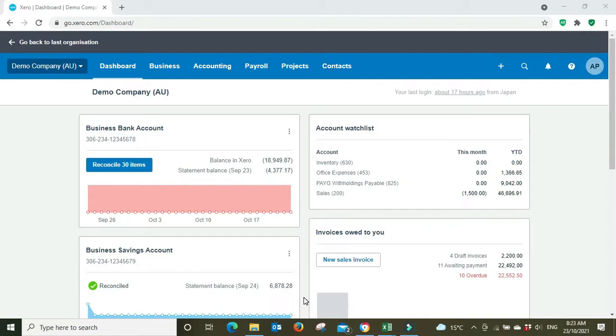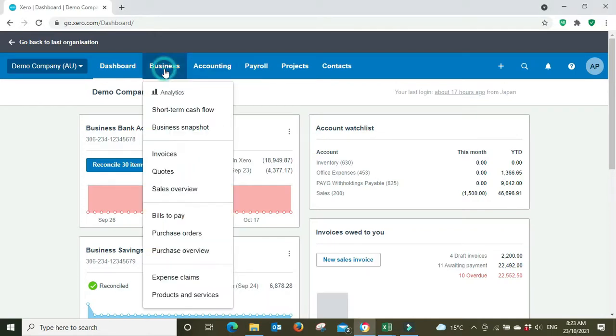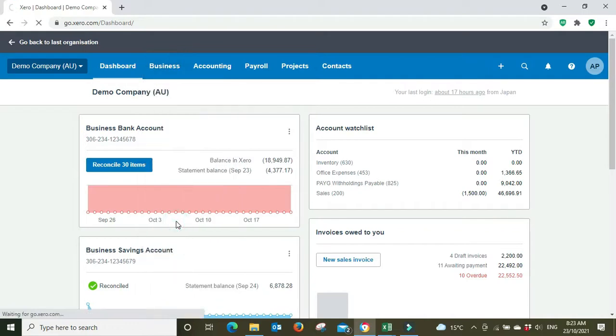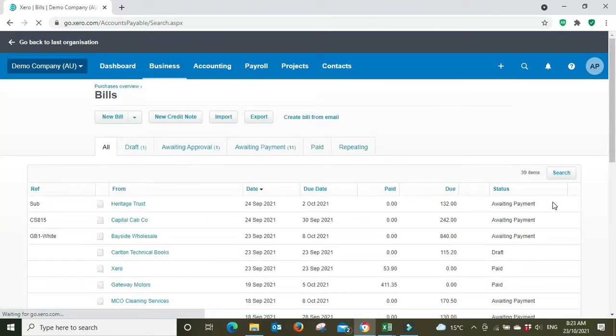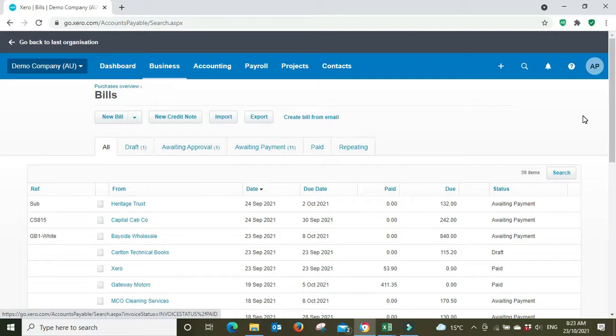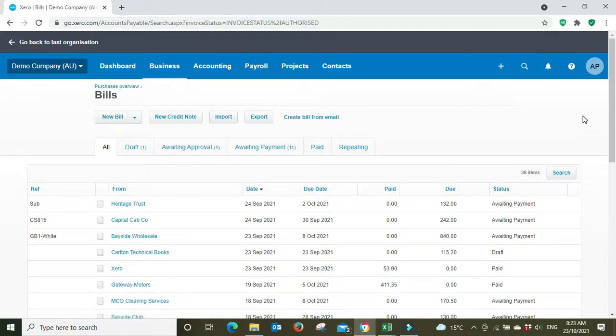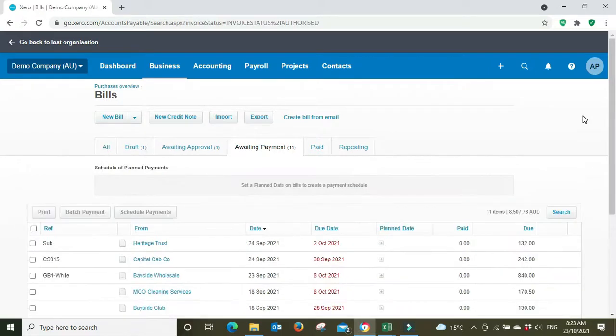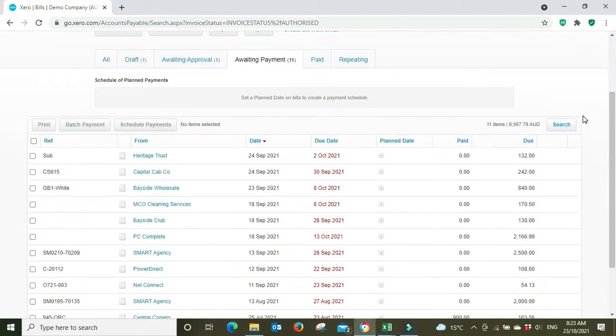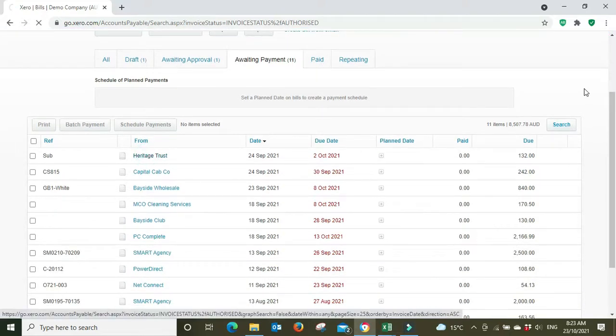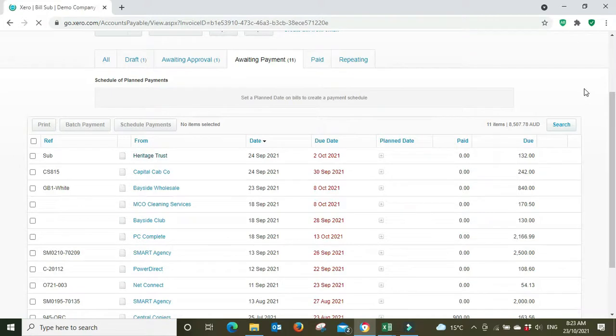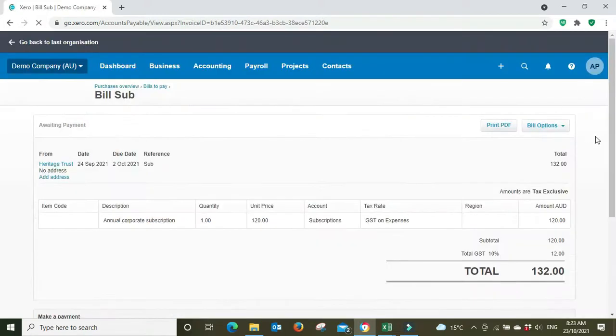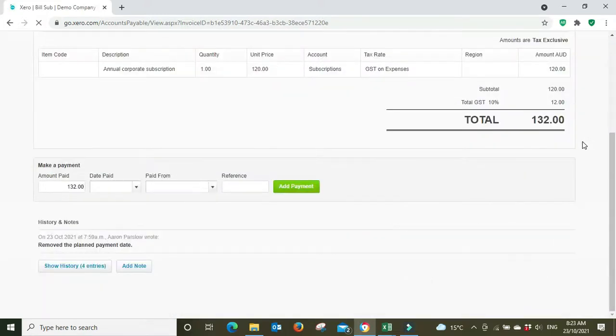First off we're going to go to Bills to Pay and we're going to go to Awaiting Payment. Now what you can do is you can go into a particular bill.